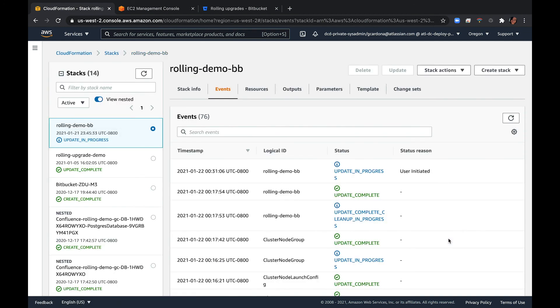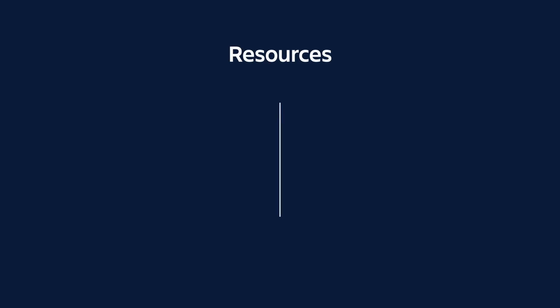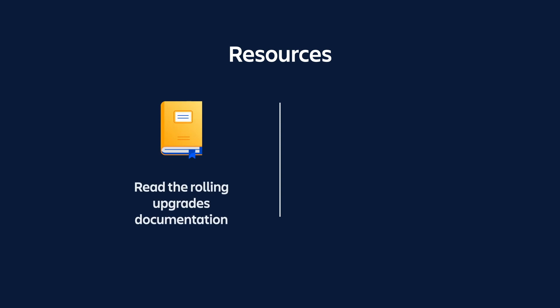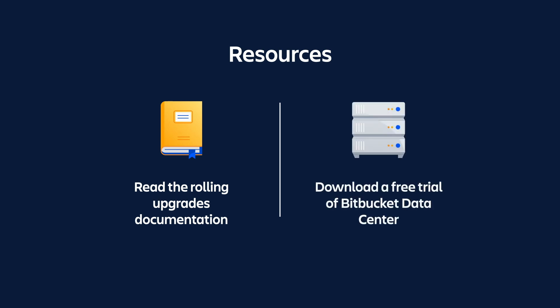Congratulations! We've successfully upgraded to Bitbucket 7.9.1 using rolling upgrades. For more information on how to use rolling upgrades or instructions on how to use it in other environments, check out our documentation. You can find the link in the resource box below. If you're interested in testing rolling upgrades, download a free trial license today!